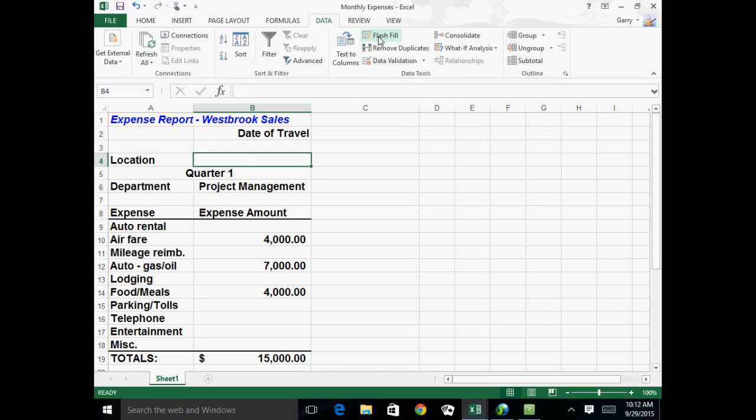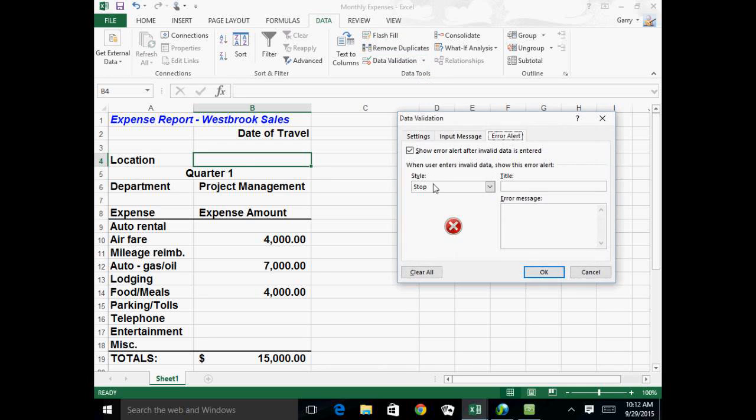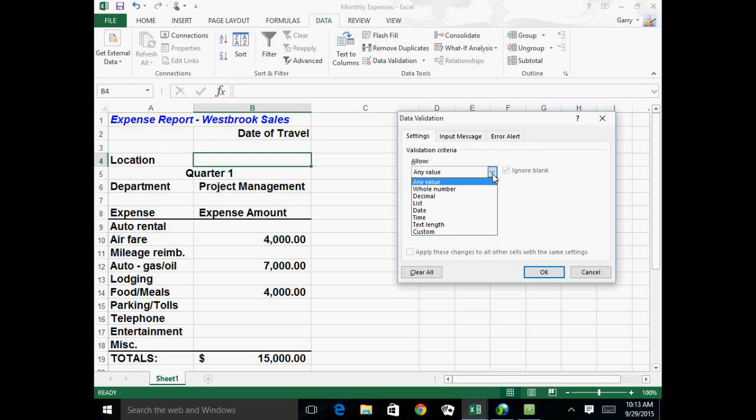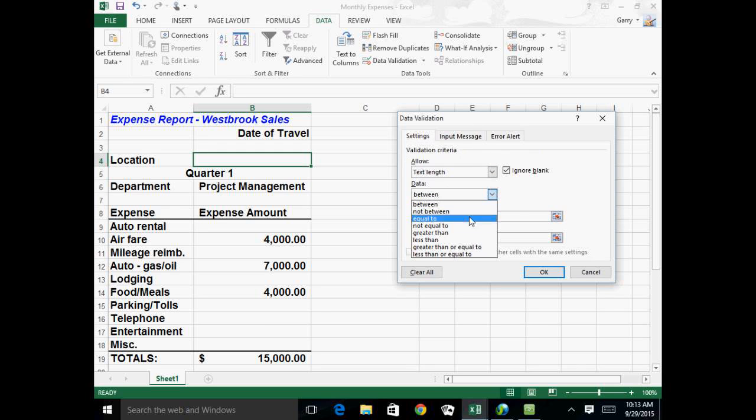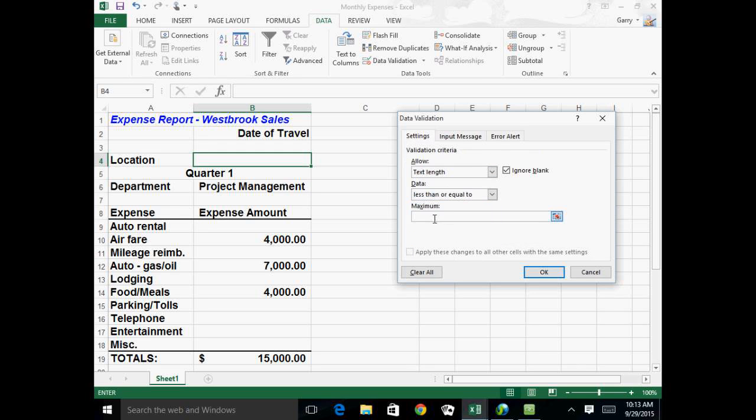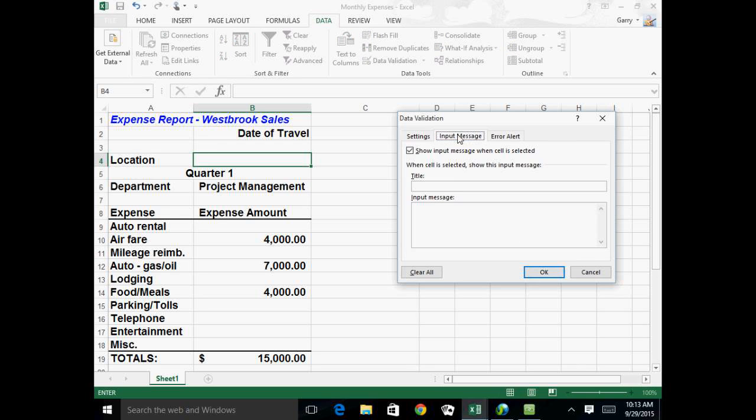So again, I'm going to Data Validation, and instead of in the settings, instead of any value, I'm going to say Text Length. Text Length. And I can again say between this and that, greater than that, less than that. I'm going to say less than or equal to, and I'm saying seven is the maximum number of characters in this particular case. And when I want to put in a message, I can say Enter Location of Travel. And I can explain it further, that it has to be seven characters or less.